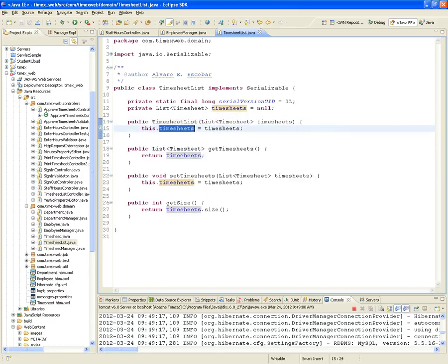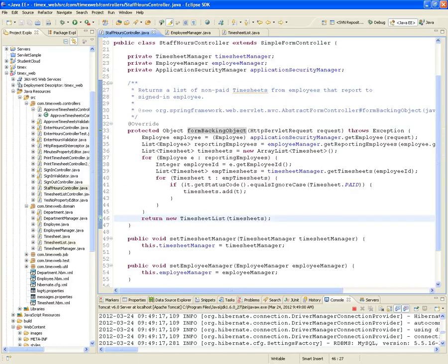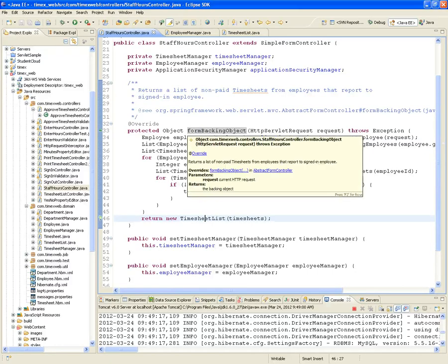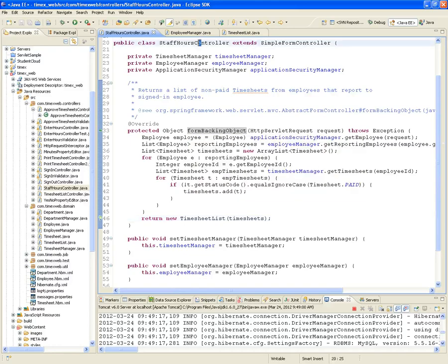It's a very simple class. But the fact that we created this class as a wrapper then allows us to use it as the form backing object of our Staff Hours Controller — which otherwise we could not have done.